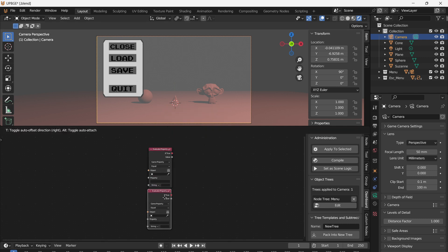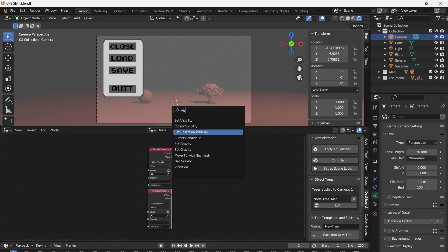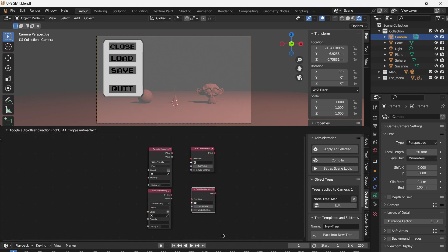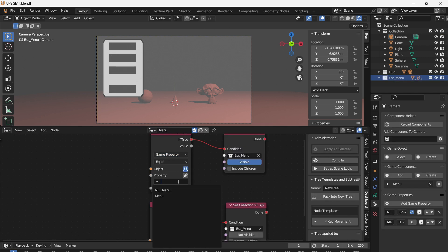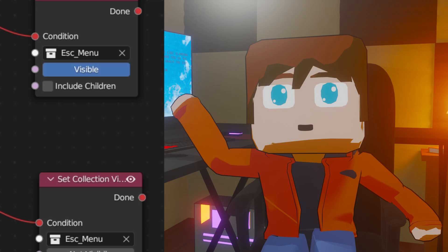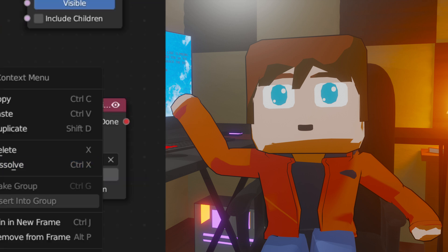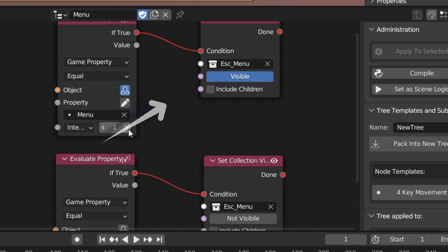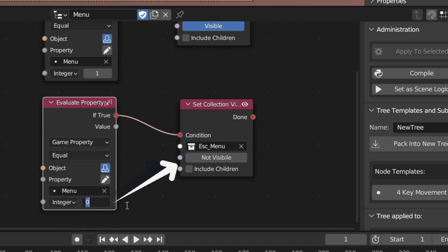Back in the node tree, add two evaluate property nodes and two set collection visibility nodes. Select the menu property on both the evaluate nodes. Then select the person icon to reference itself. For the visibility node, select the menu collection and set one to visible and the other to not visible. When the menu property is equal to 1, set the collection to visible. And when it's equal to 0, set it to not visible.